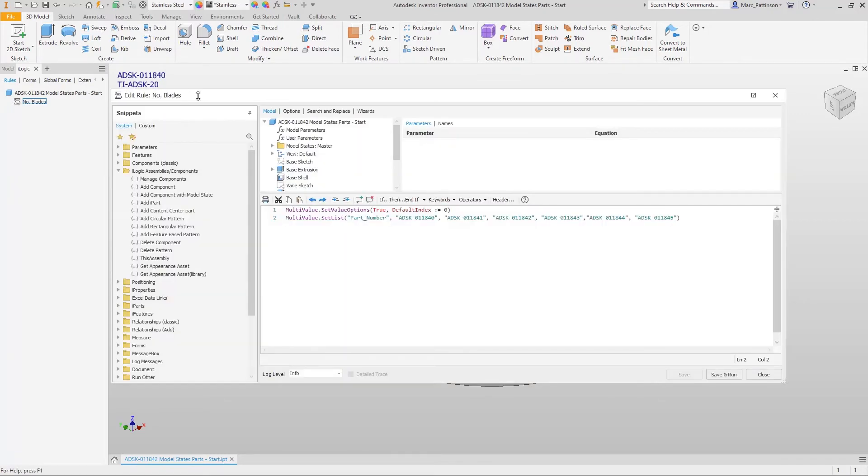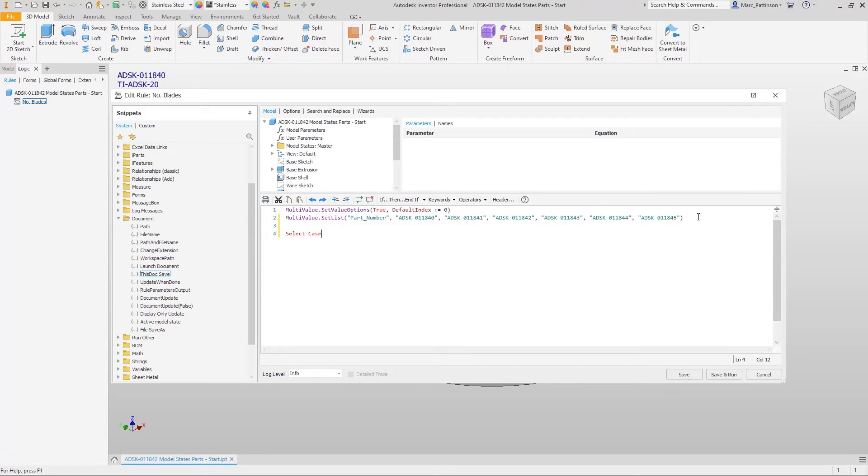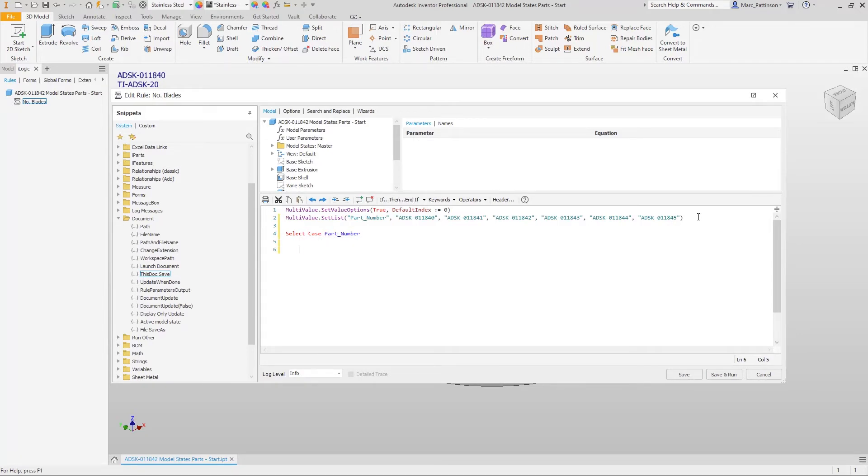Next up we're just going to use iLogic now to be able to select our different designs. Quite easily we just need to say select case in this instance it's going to be the part number that we've just created.